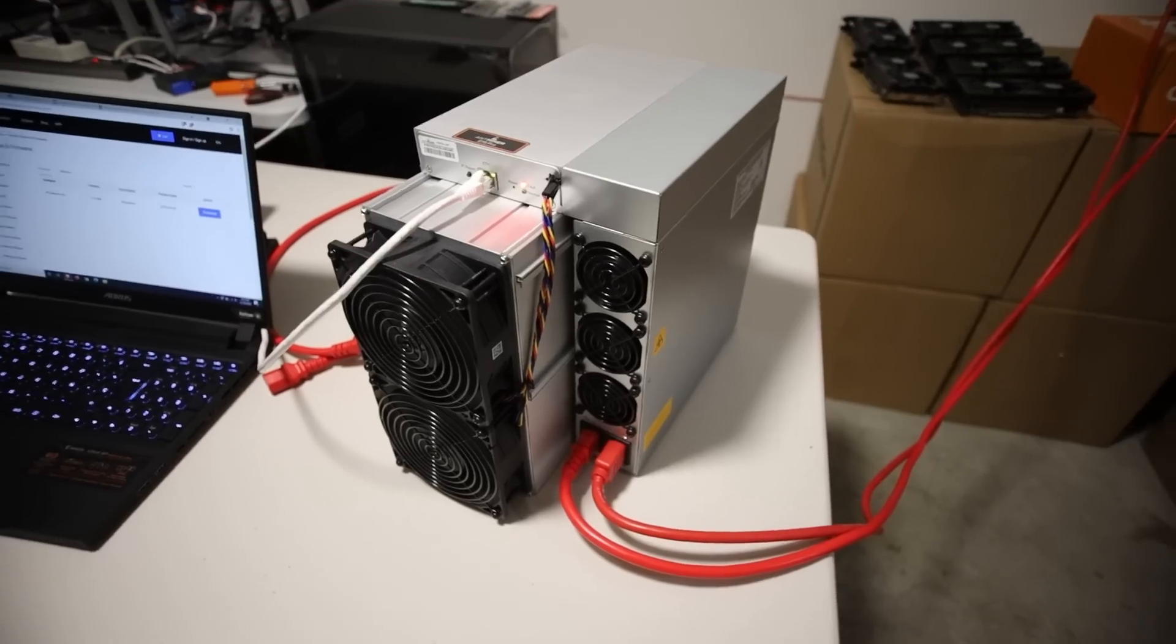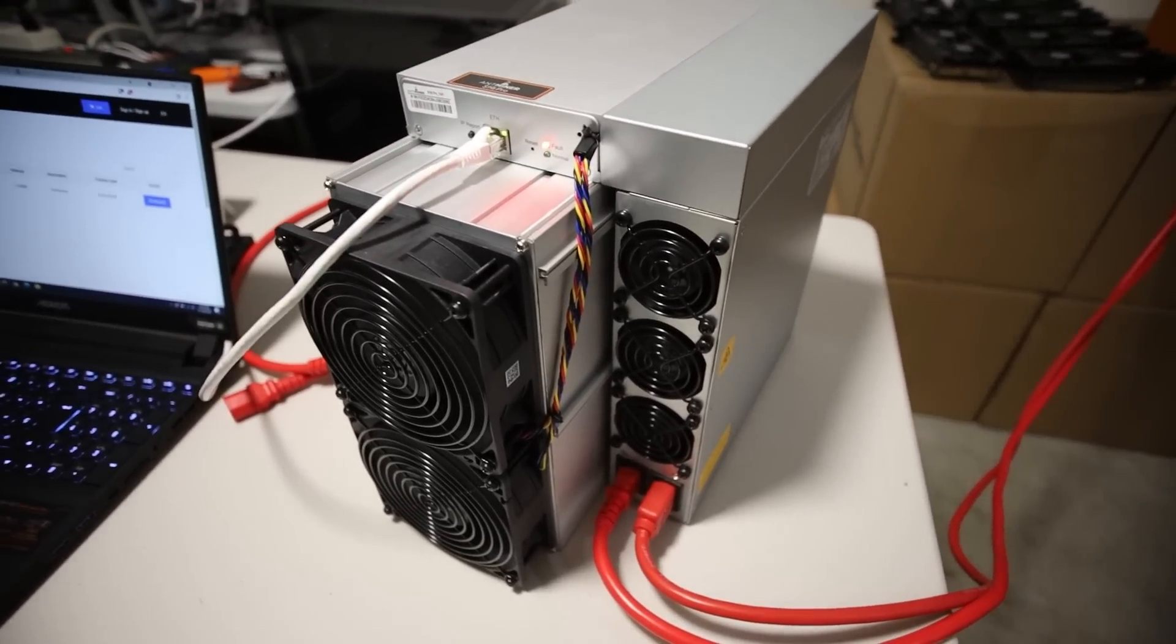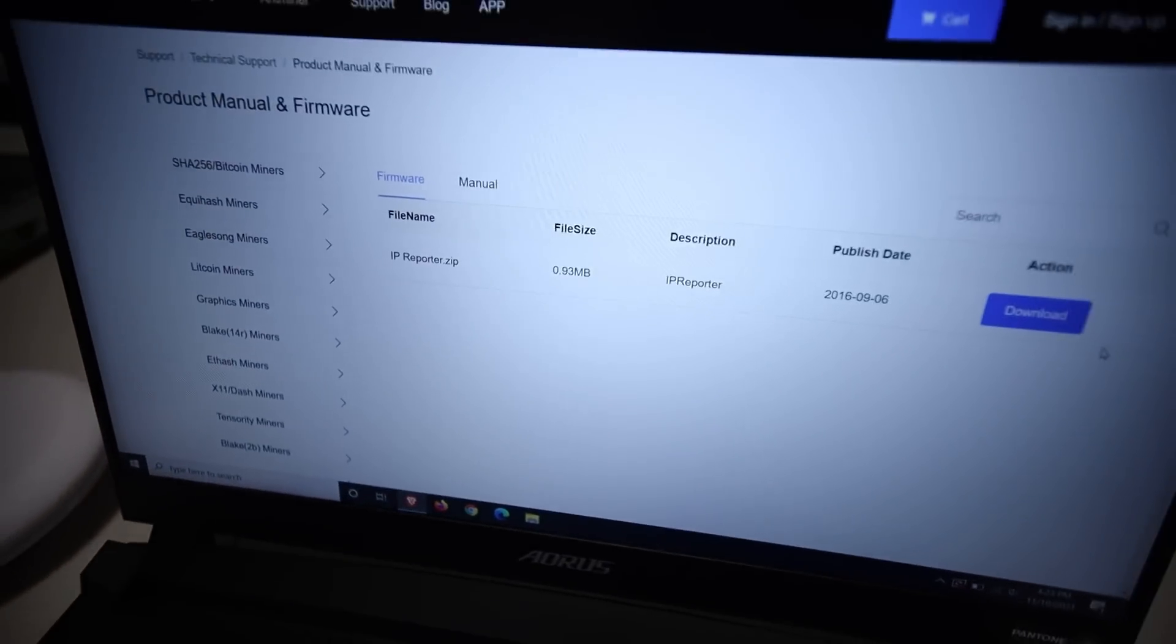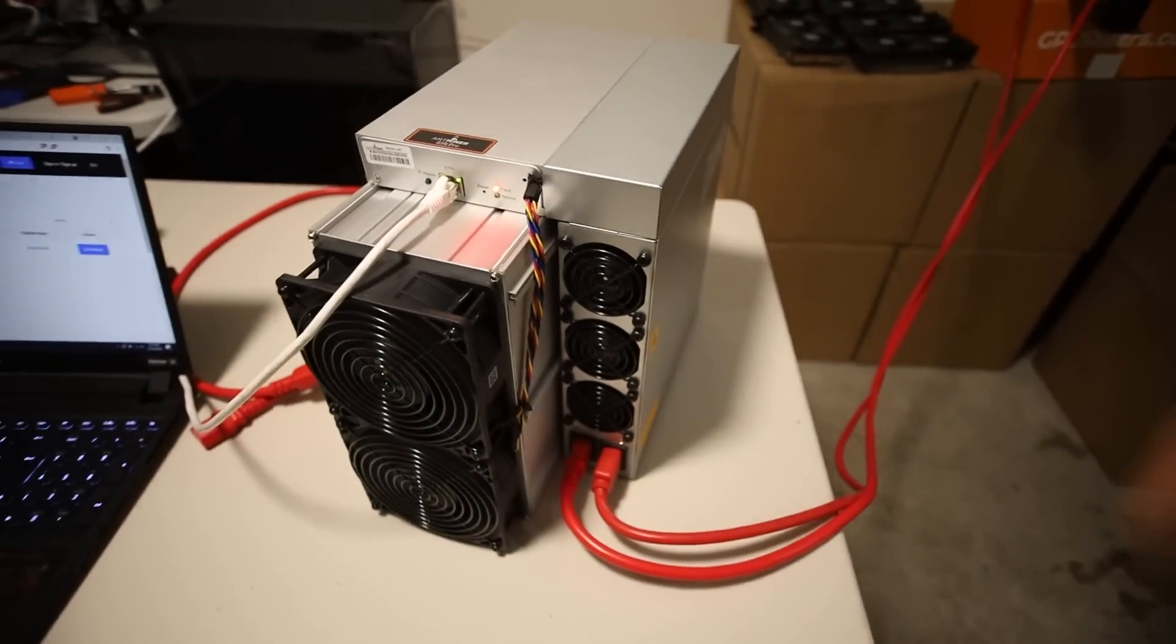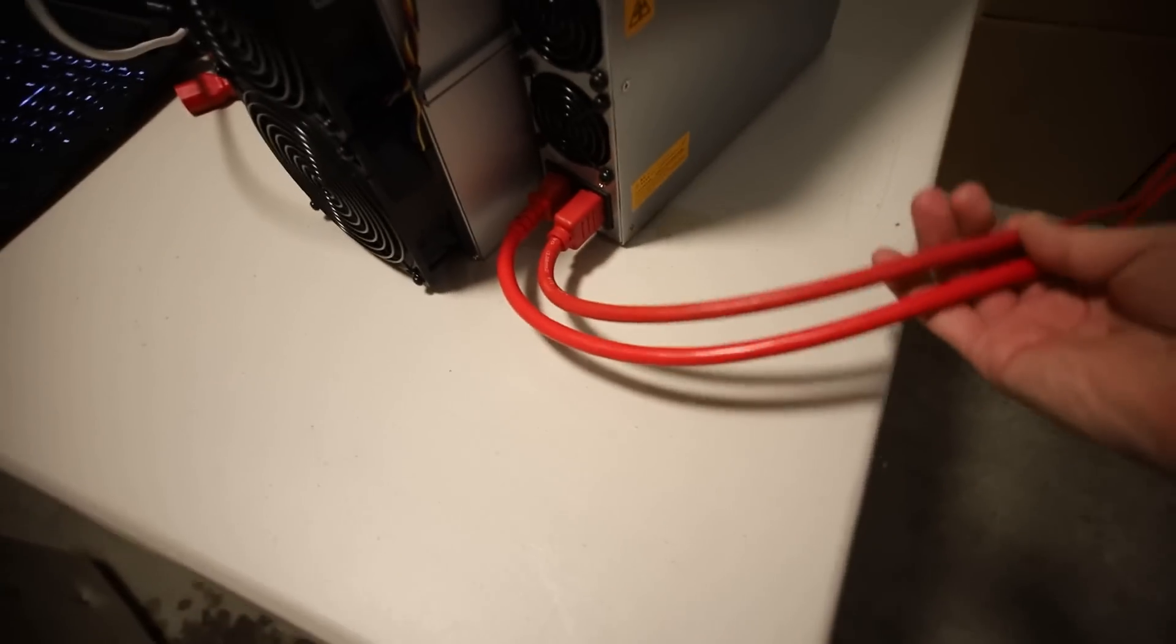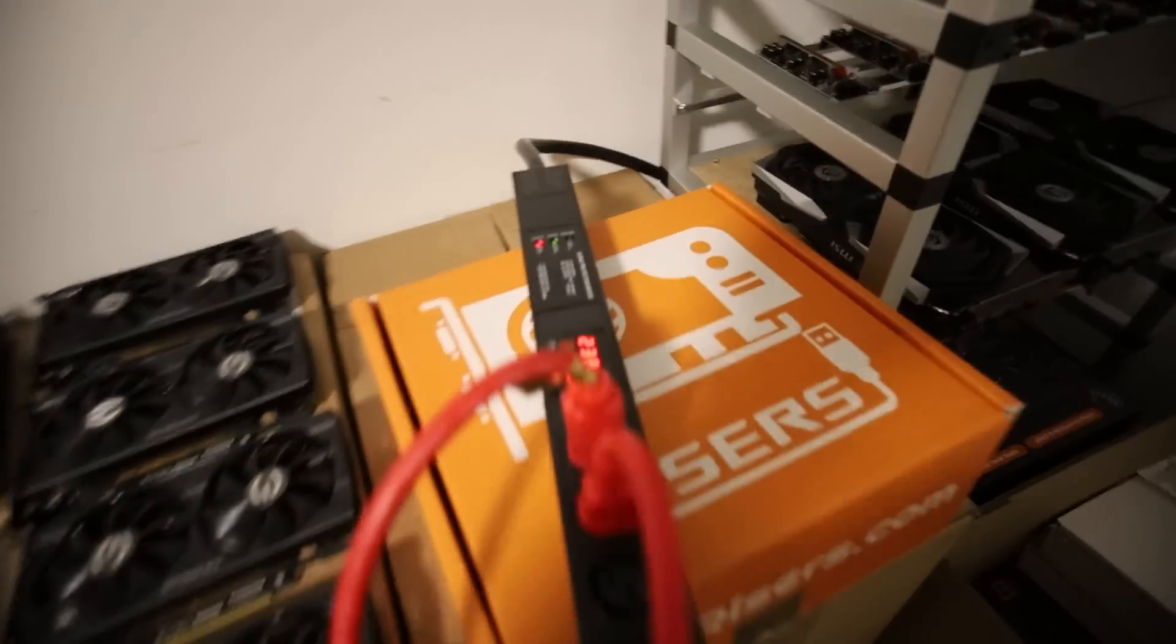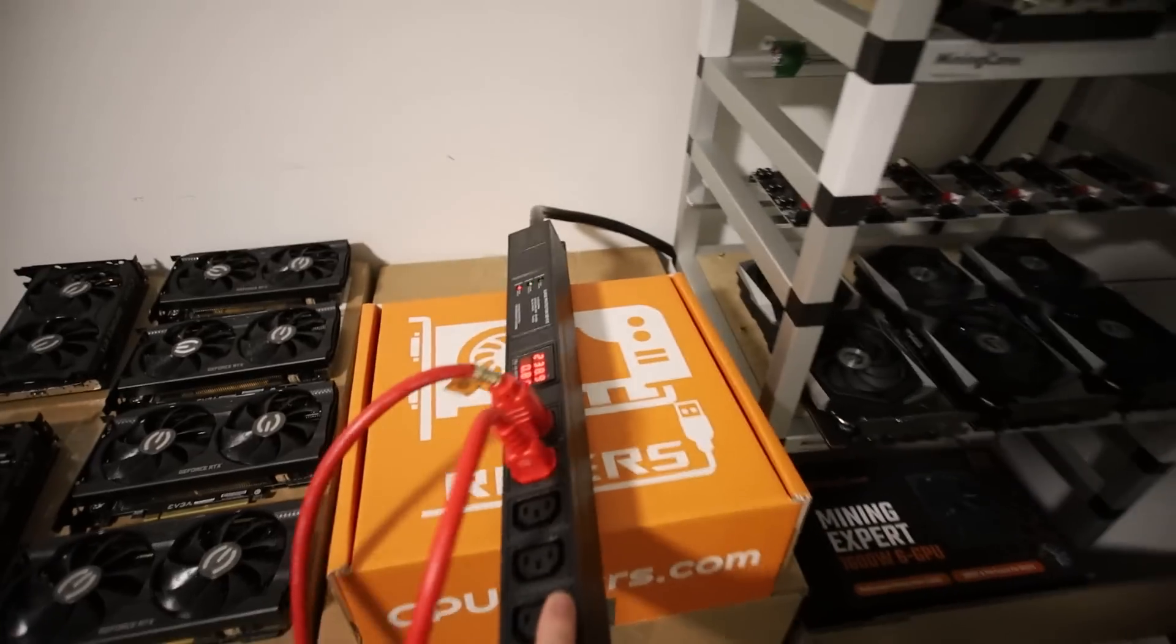And so for those that may stumble upon this video wondering how to set up an Antminer S19J, I want to explain first how to get it mining on a mining pool, how to remote into the machine. So I'm going to explain all that stuff first and then after that I want to explain the power situation that I have going on powering this single Bitmain Antminer S19J on 240 volt 30 amp.